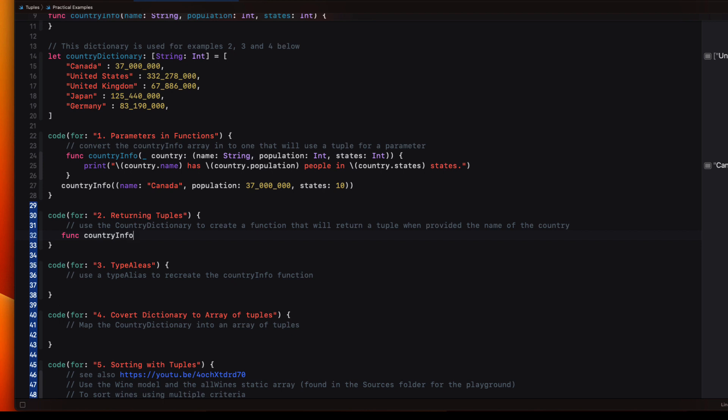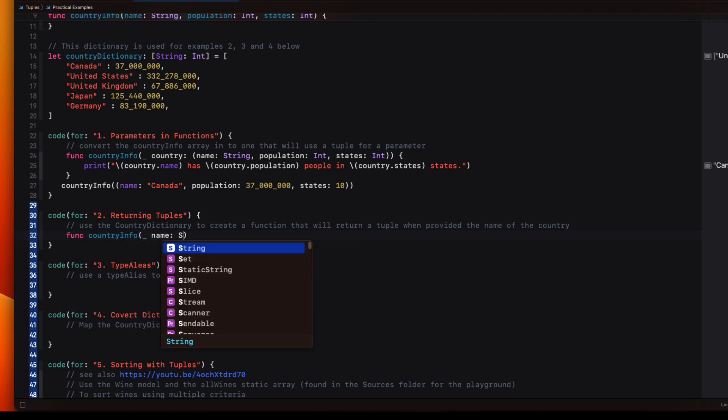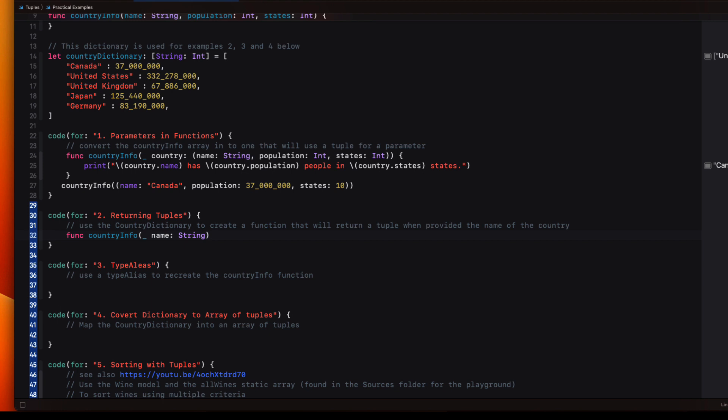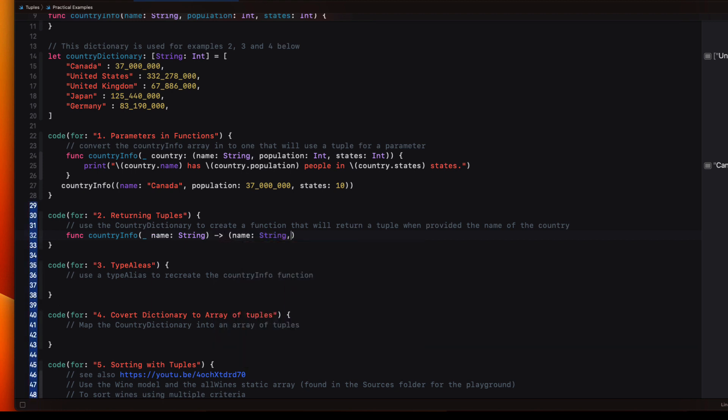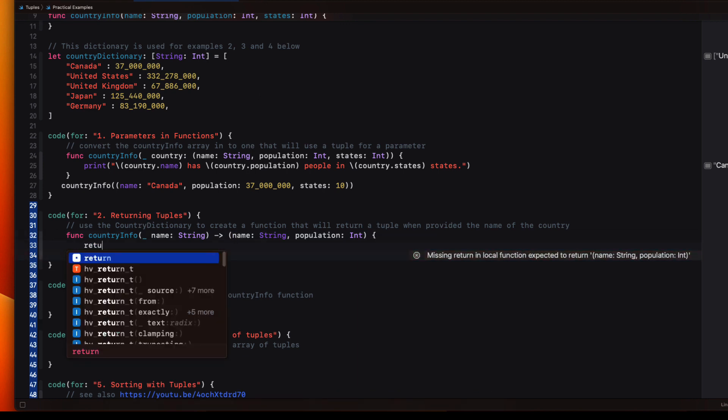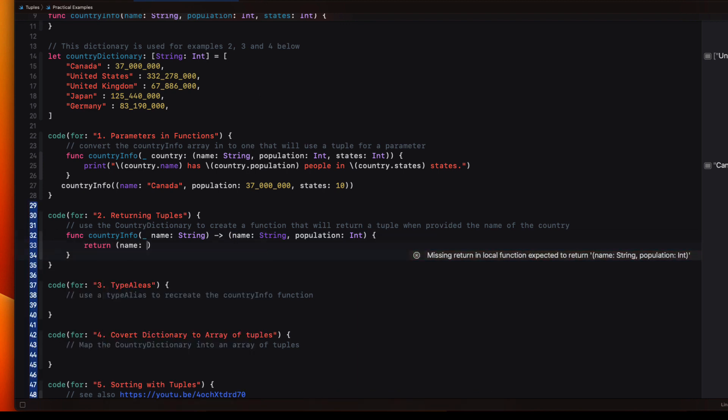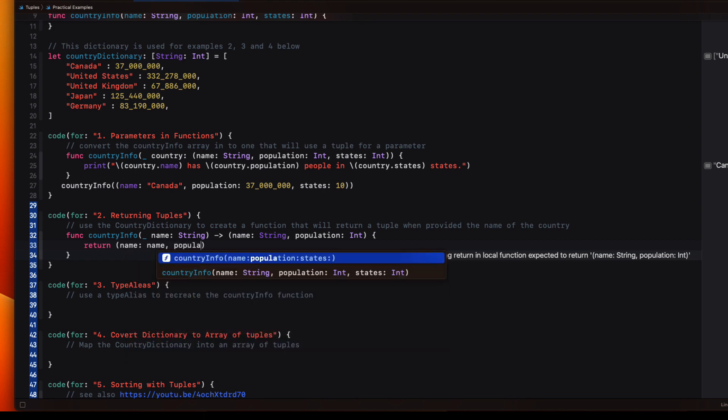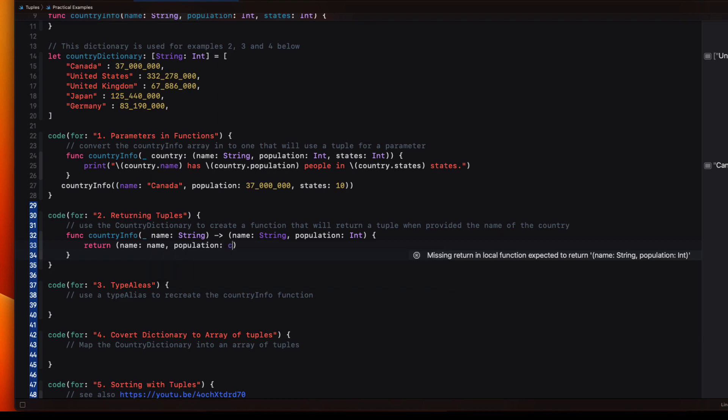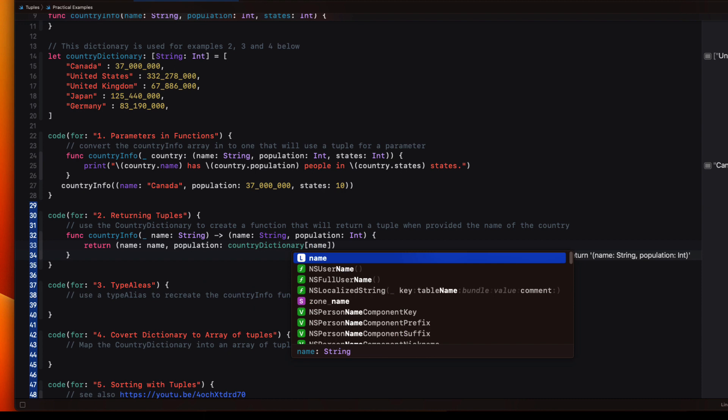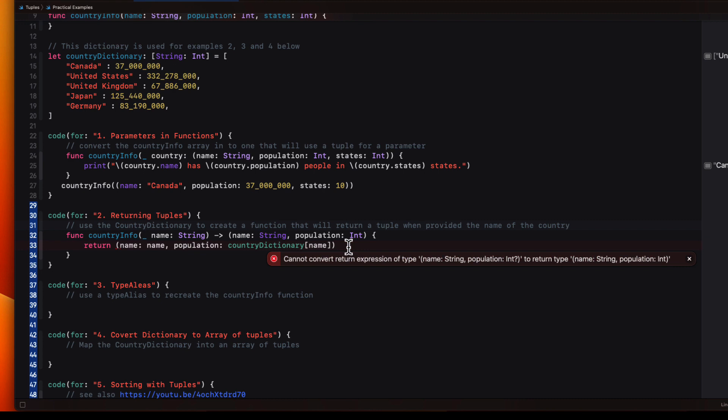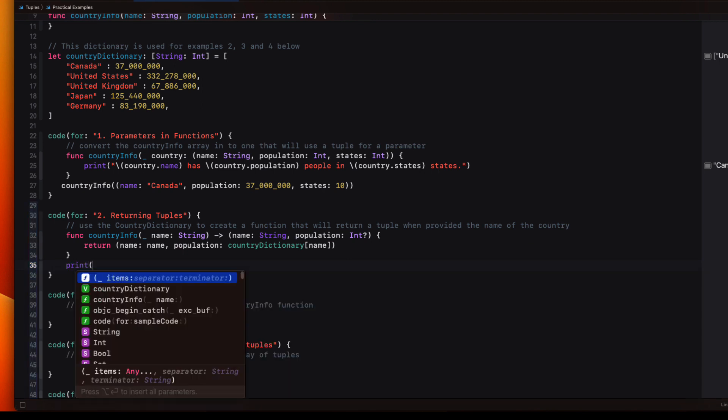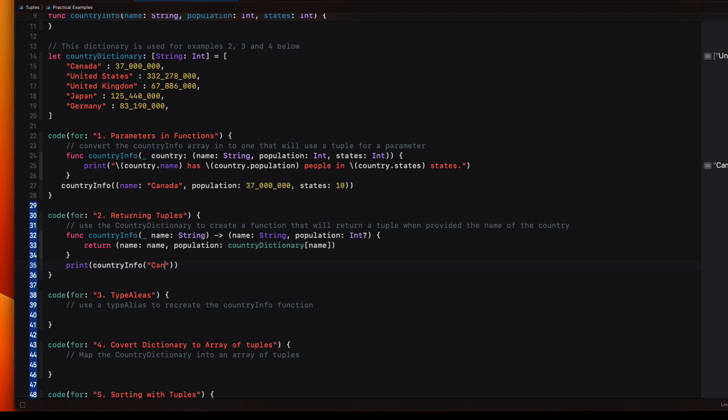So we'll create that function. For the parameter then I'll use an underscore and then the label of name, which is a string. And then I'm going to return a tuple. And that tuple will be my name string and population, which is an int. So for the name, it will be the same name that we provide. But for the population, I'm going to return the country dictionary value at that name key. Well, the issue is that we may not have a value for the key we entered, so this population integer here must be an optional to handle that case.